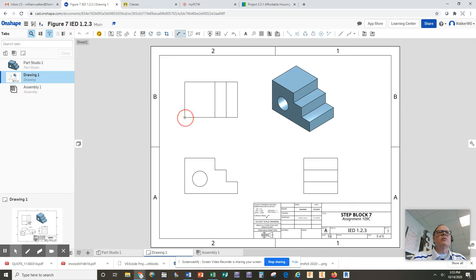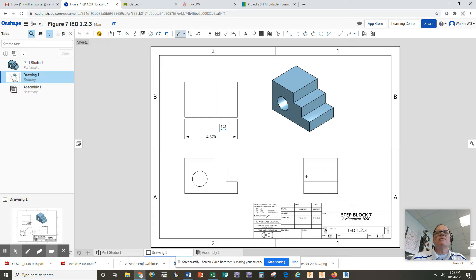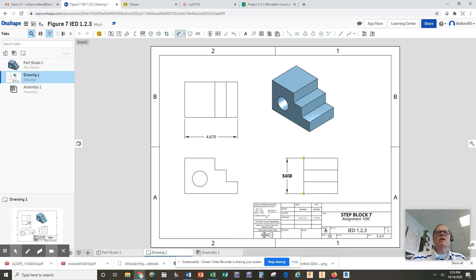When I click, that gives me my dimension of my width, 4.670. You always want to make sure as a minimum on your drawings you have an overall width, an overall height, and an overall depth. So I'm going to add the overall height. It can either be done on the front view or on the side view, so I'm going to do the overall height on the side view. Click, click, pull it to the middle, and there I have my height is three inches.